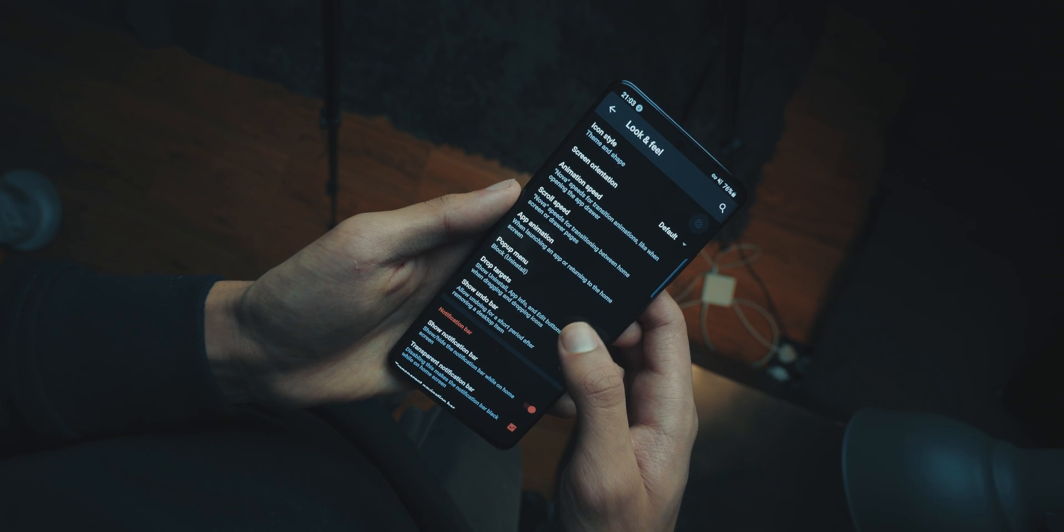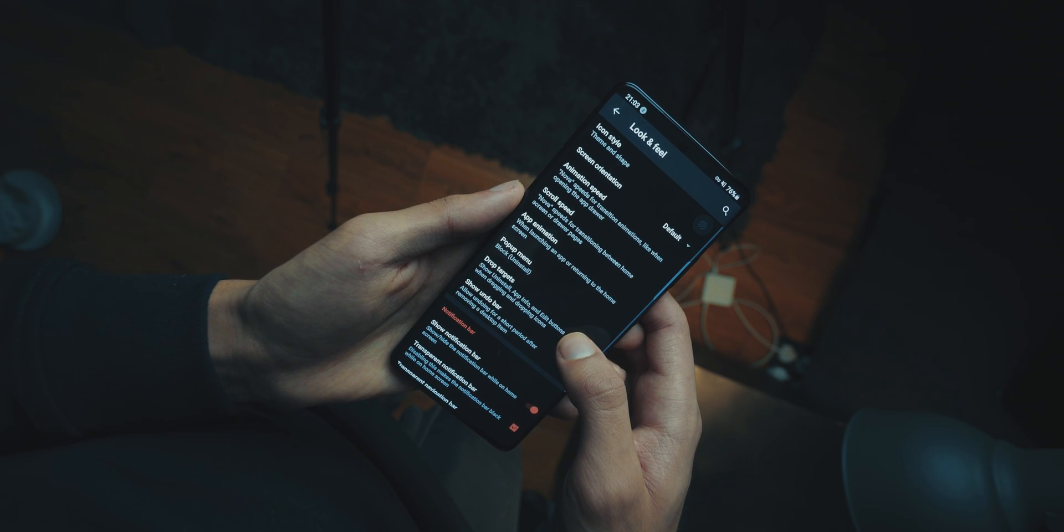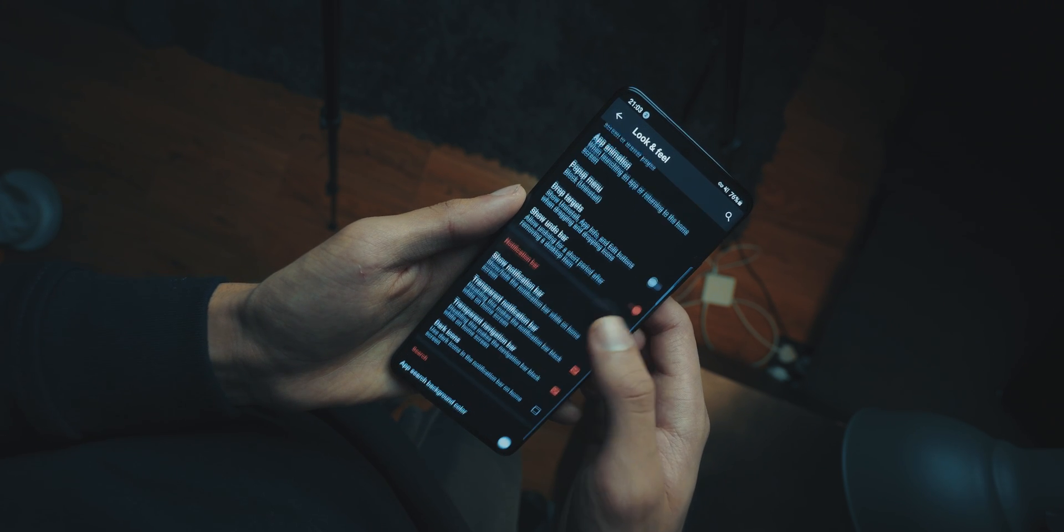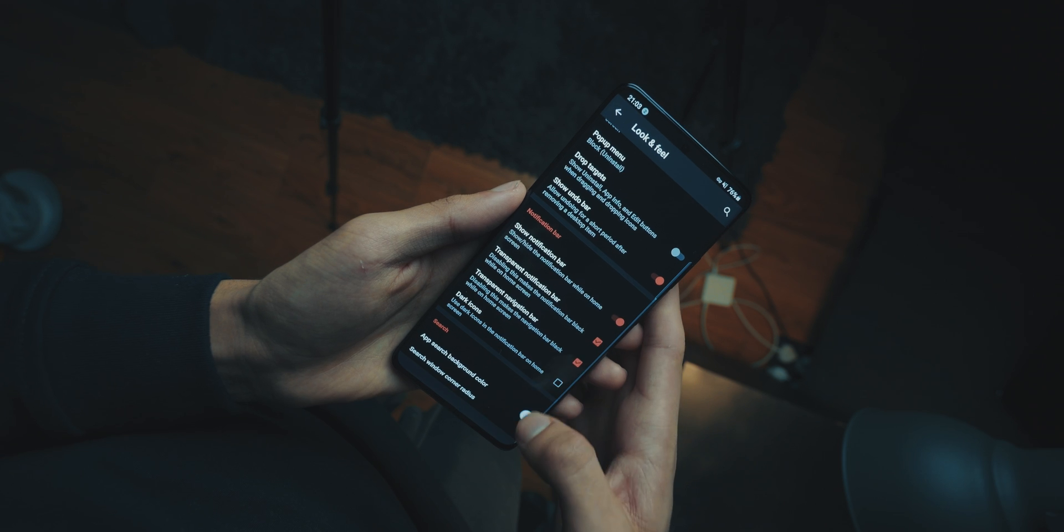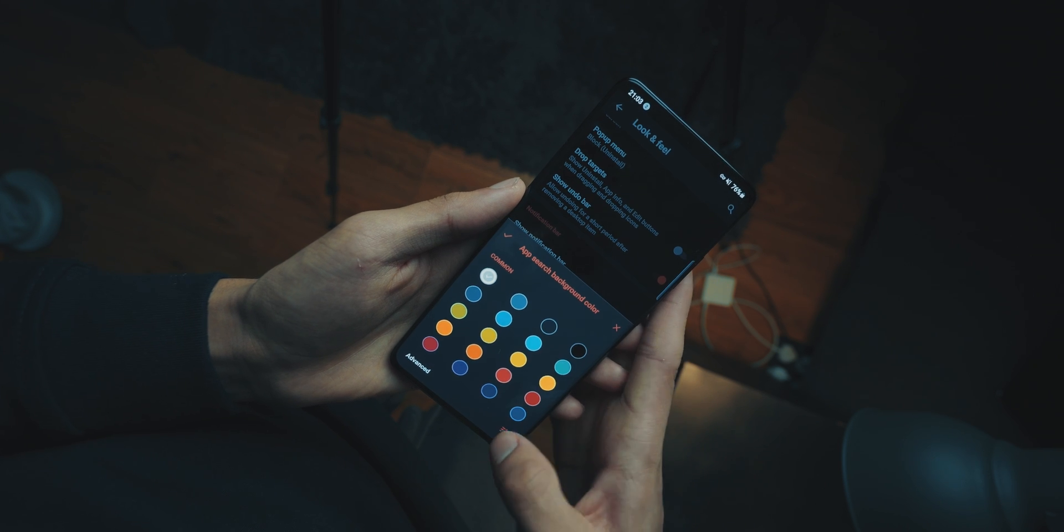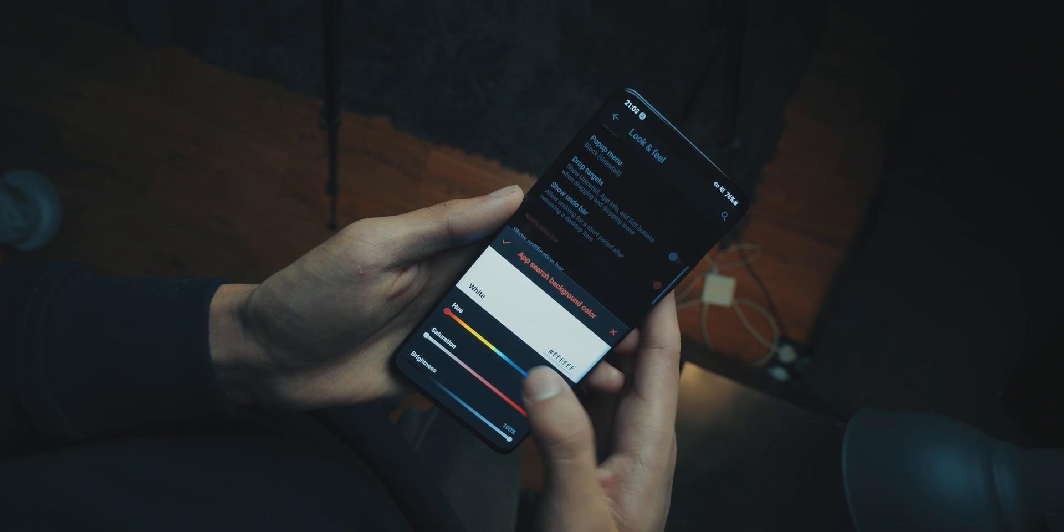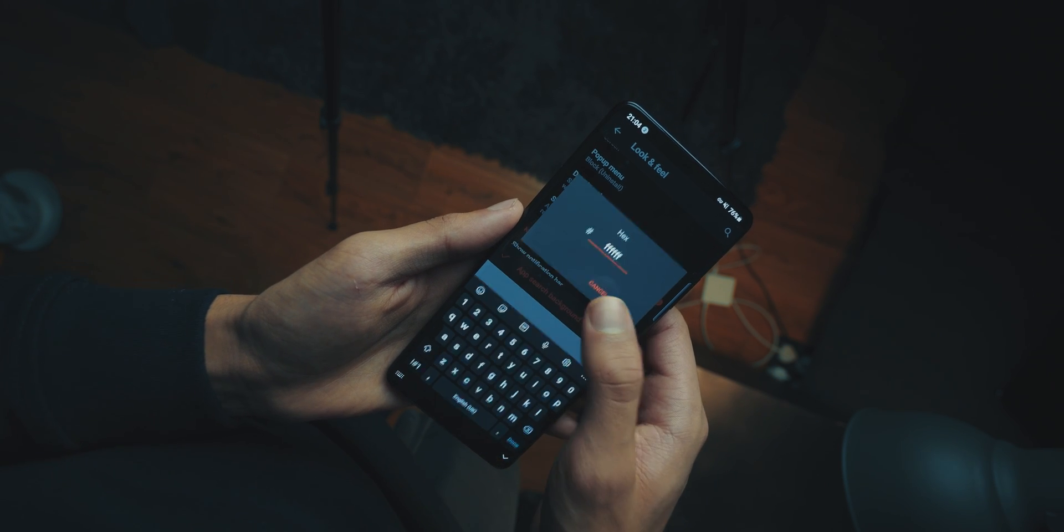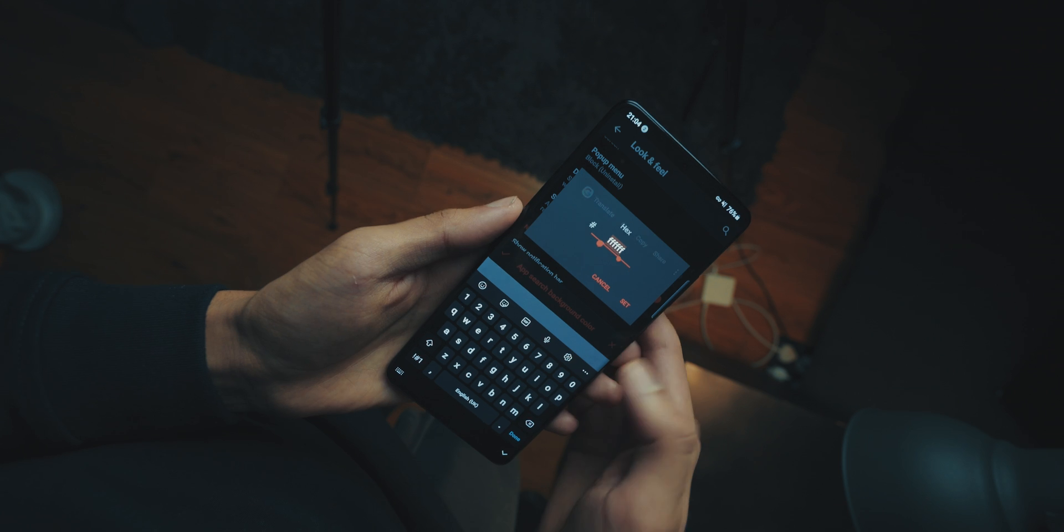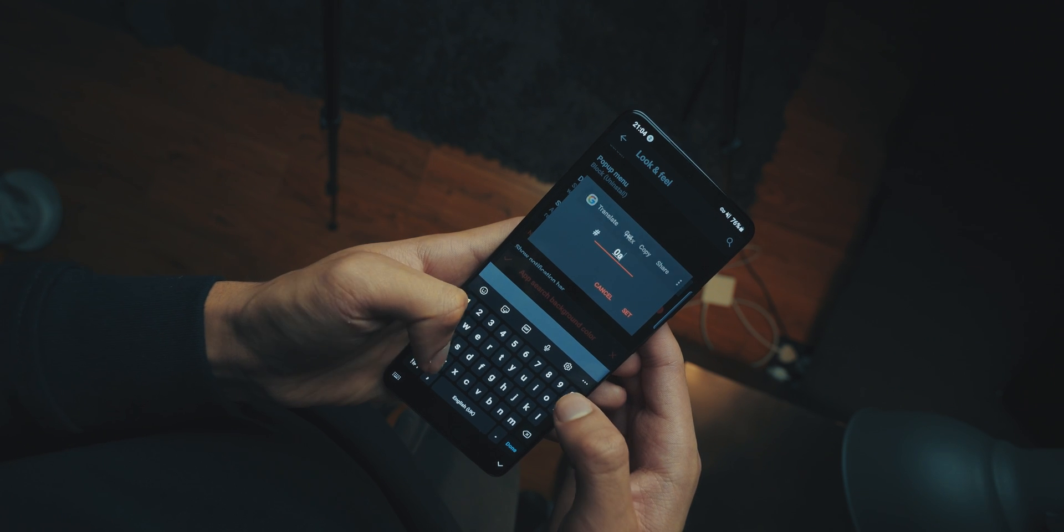Go into app search background color, and then choose the color. The color is 0A, 0A, 0A, which should get you a nice dark color.